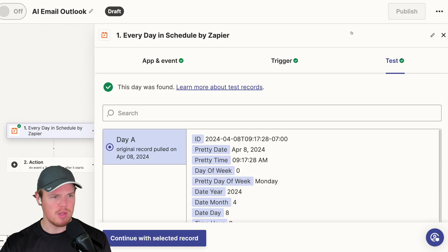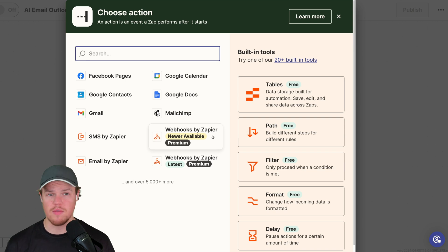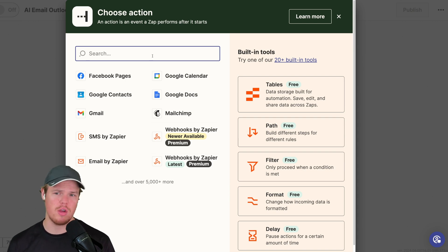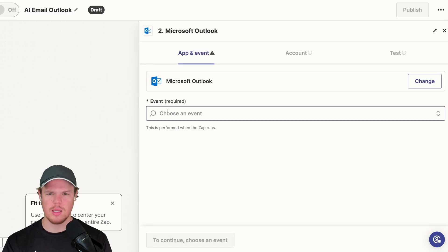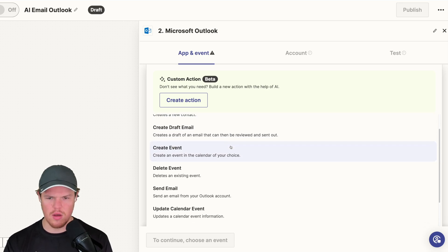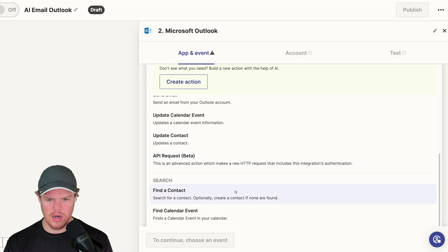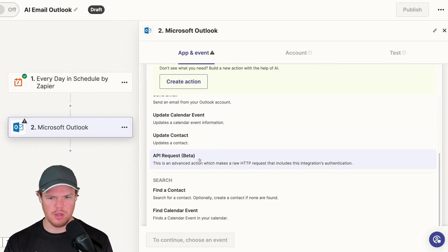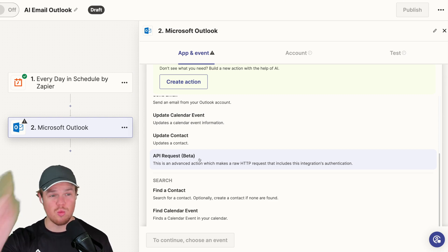We're going to proceed with our action. Before we even go ahead and set up our ChatGPT block, I'm curious what Outlook can do on a service level. I'm going to click Microsoft Outlook and see its different events. We've got create contact, create draft email, event, and send email. Pretty standard stuff — this is pretty up to par with what we could do with Gmail's integration.